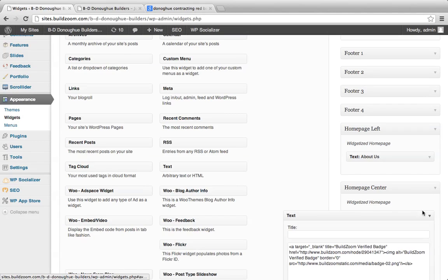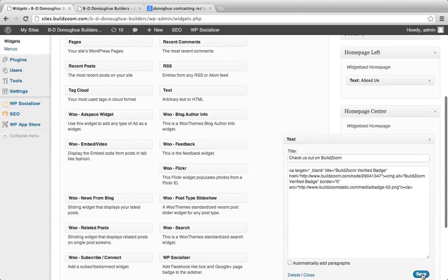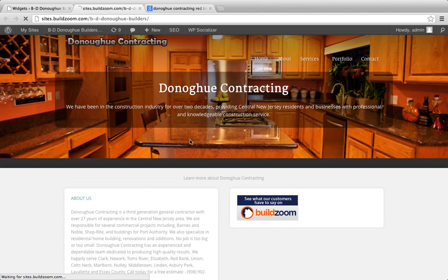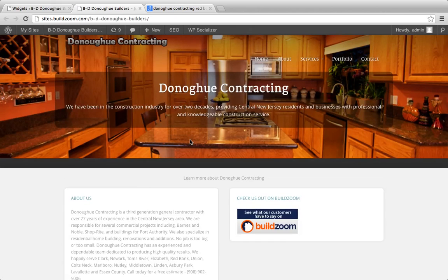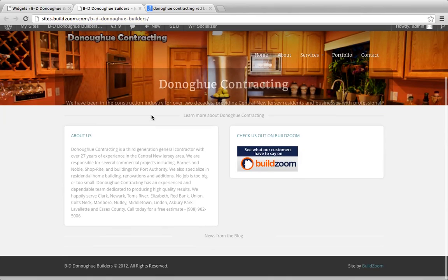We probably want to add a little header here — something like 'Check us out on BuildZoom.' And if we wanted to center it, we could just add our center HTML tags here.